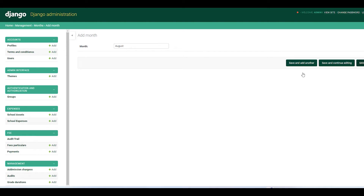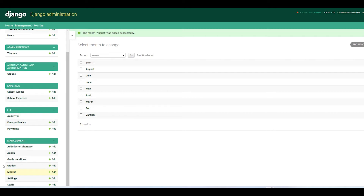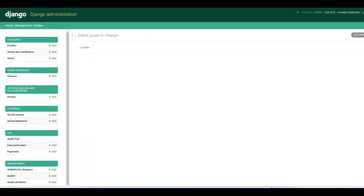You click Save, or Save and Continue if you want to add more months. From there we come to grades and we want to add the grades.